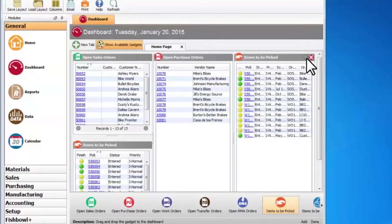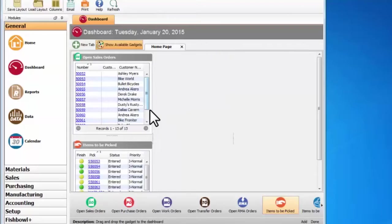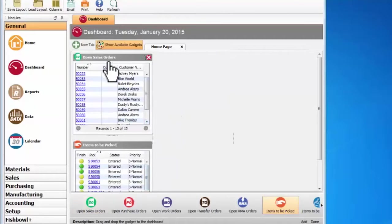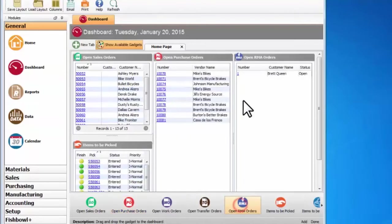So if I had an order desk, perhaps I'd want open sales orders that I have here, and open purchase orders, and perhaps open RMA orders.